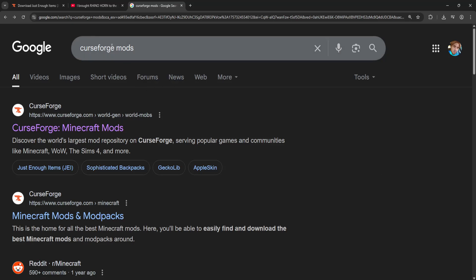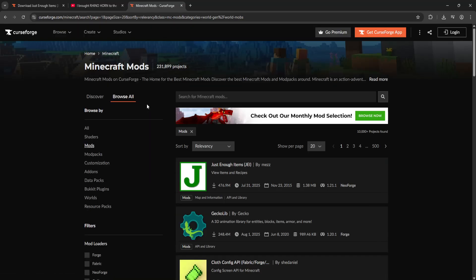How to fix Minecraft crashing with mods. Go search for CurseForge Mods and click on the first link that pops up right here.